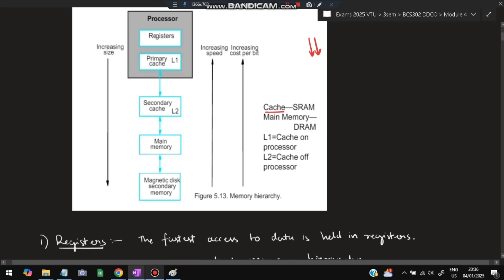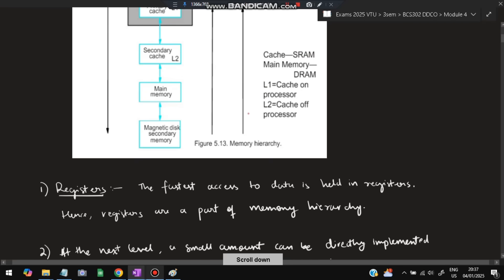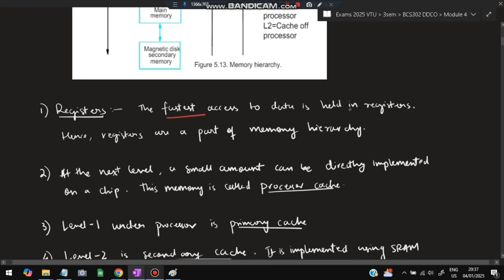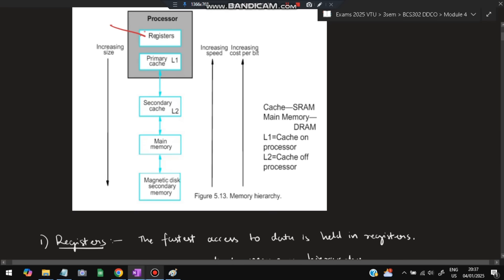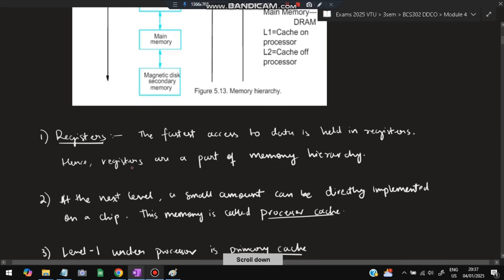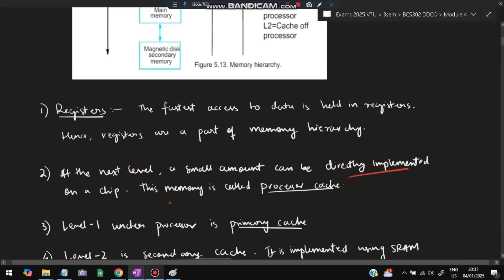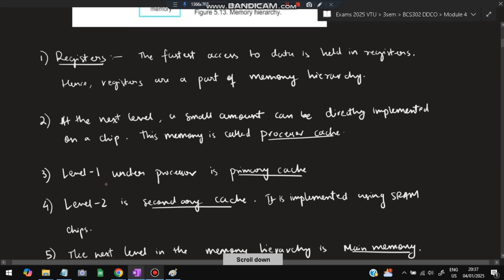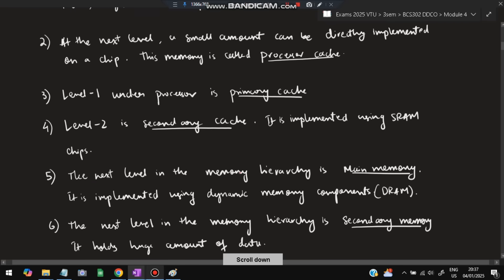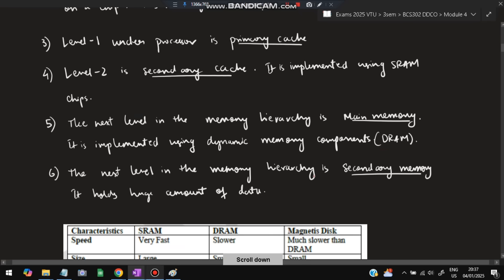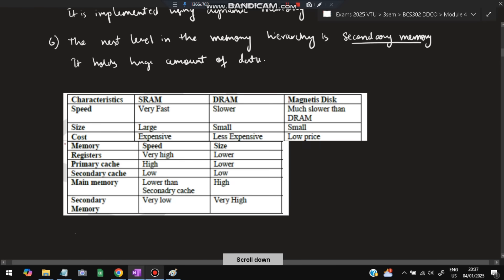Cache uses SRAM and main memory uses DRAM. L1 is cache on the processor; L2 is cache off the processor. Registers have the fastest access — the most accessed data is held in registers. A small amount of memory can be directly implemented on a chip — this is the processor cache. Level 1 is primary cache, level 2 is secondary cache implemented using SRAM. Main memory uses DRAM, and secondary memory holds a huge amount of data.